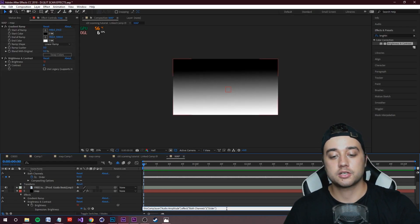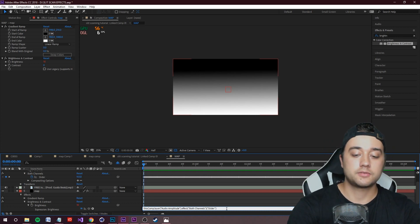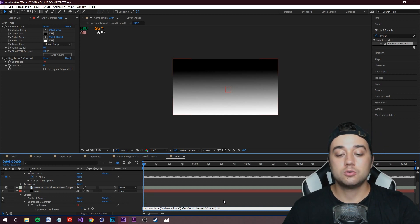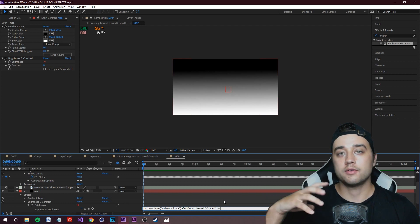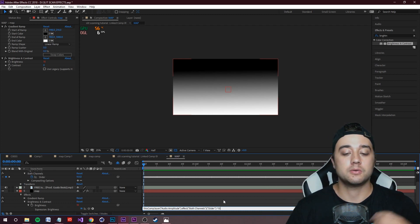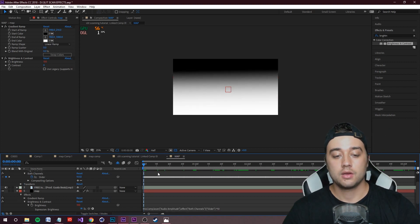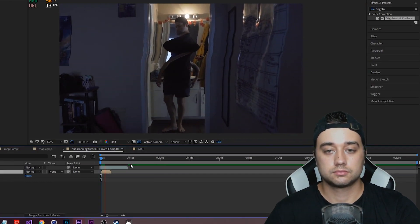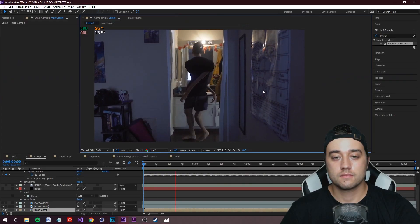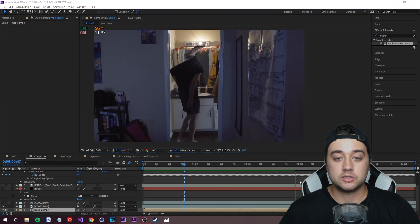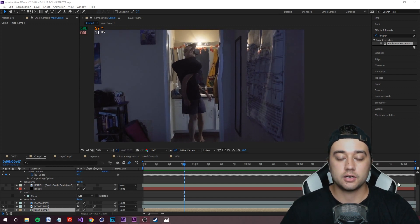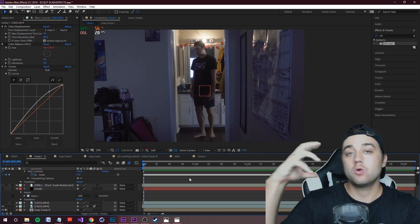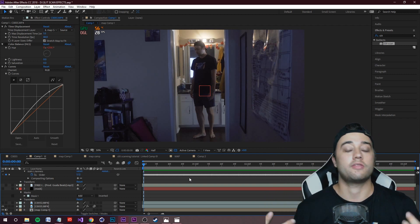You can multiply the expression value to make the effect more dramatic — click into the expression, add a multiply sign (Shift+8), and enter a value like 10 or 15. Now go back to your composition and do a RAM preview. Every time the beat hits a high note, you'll see your body contort and sync with the music. It's super cool.